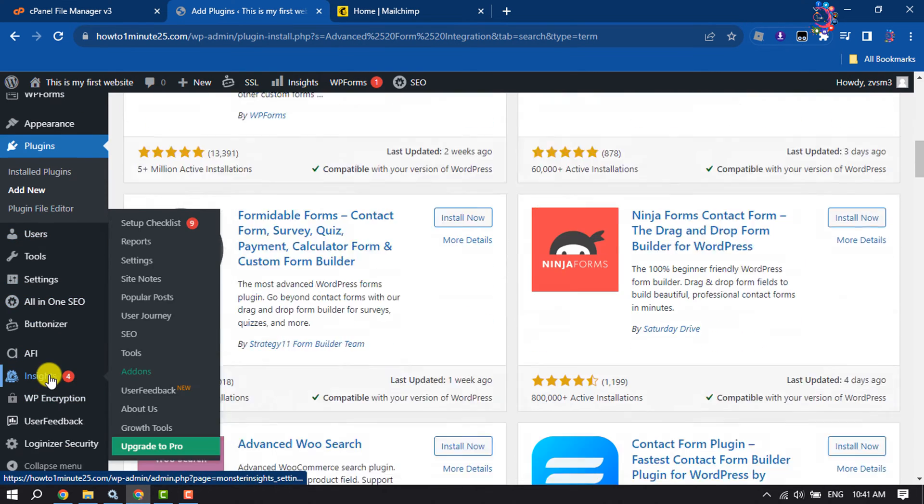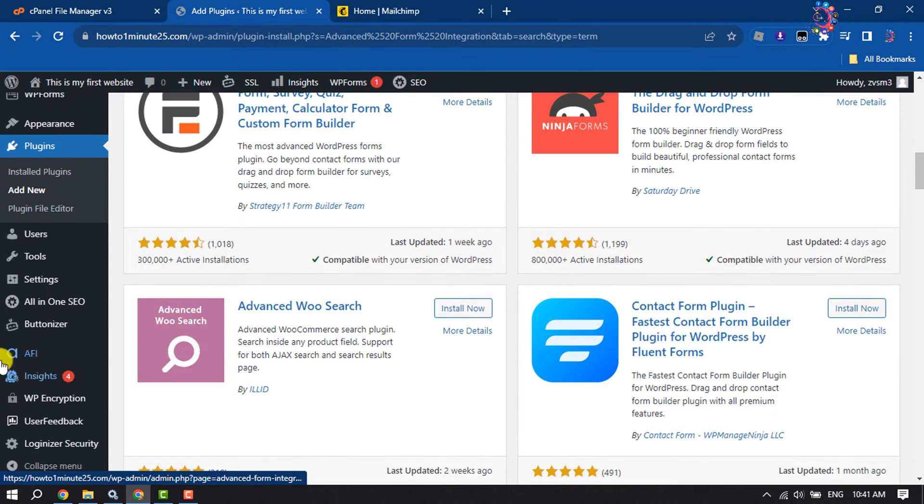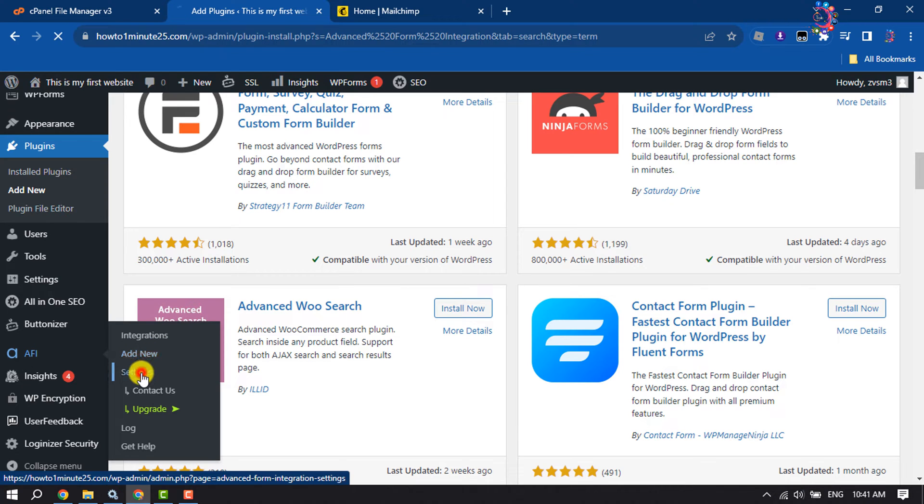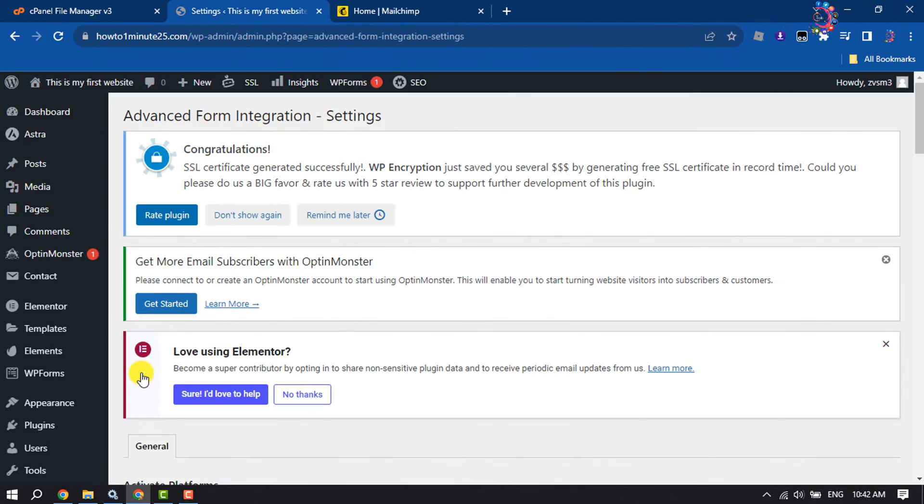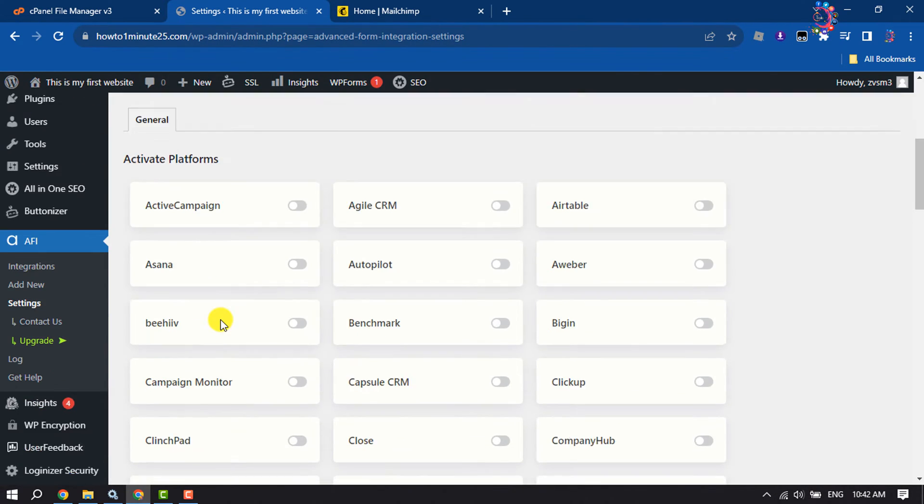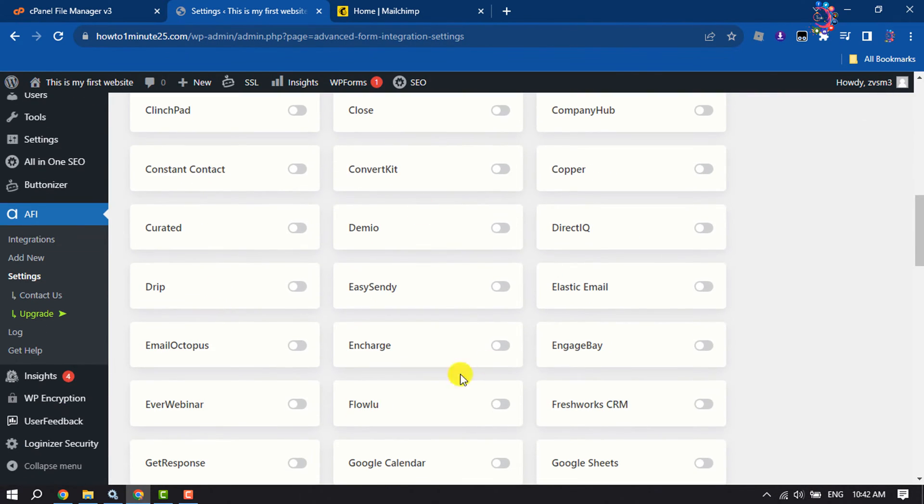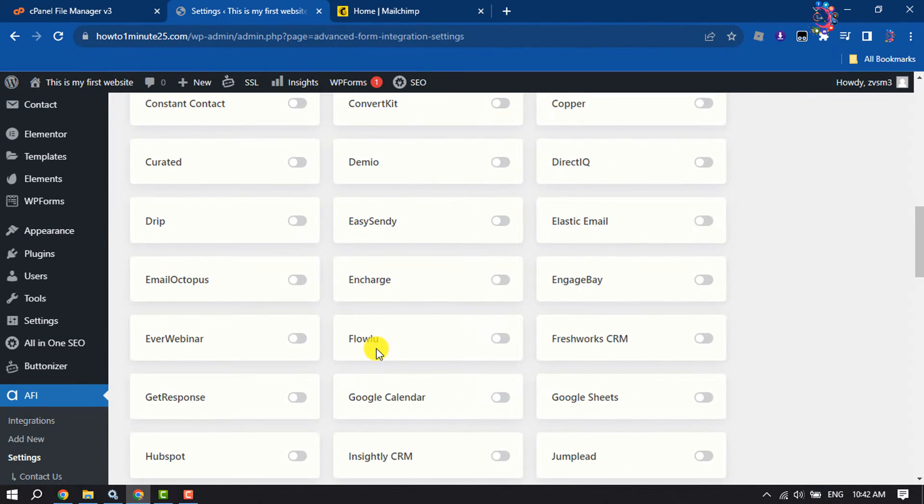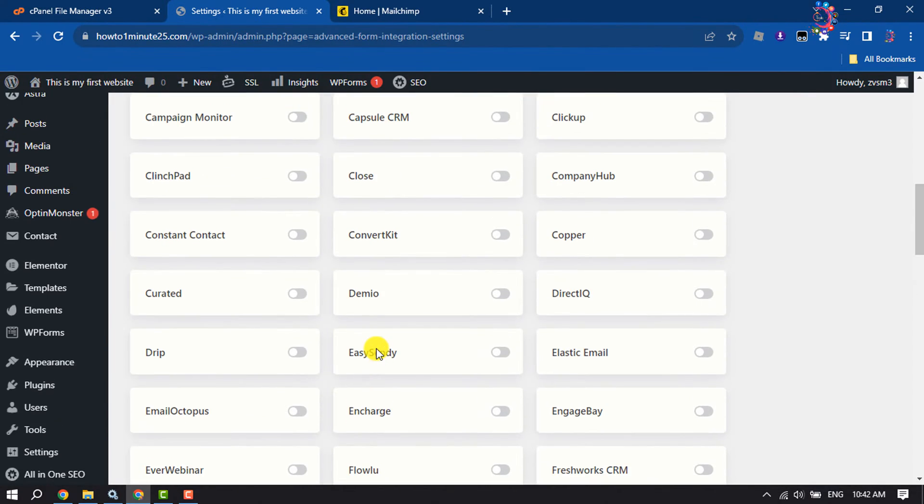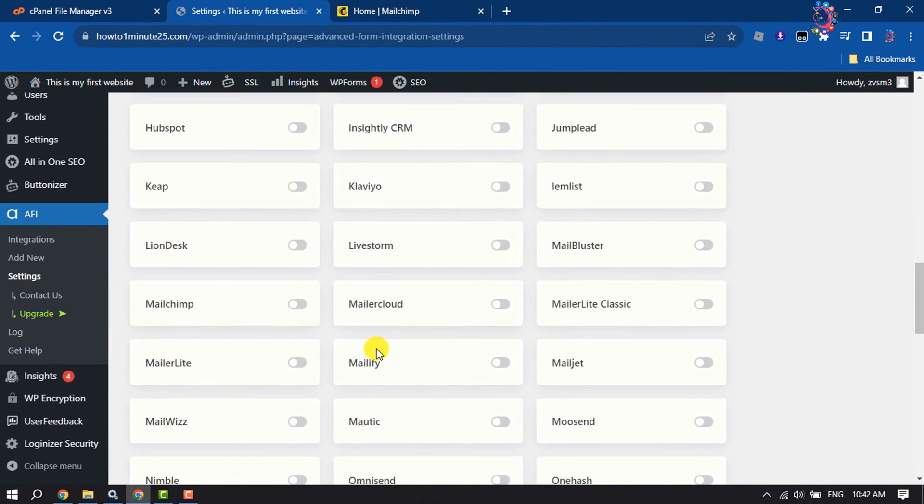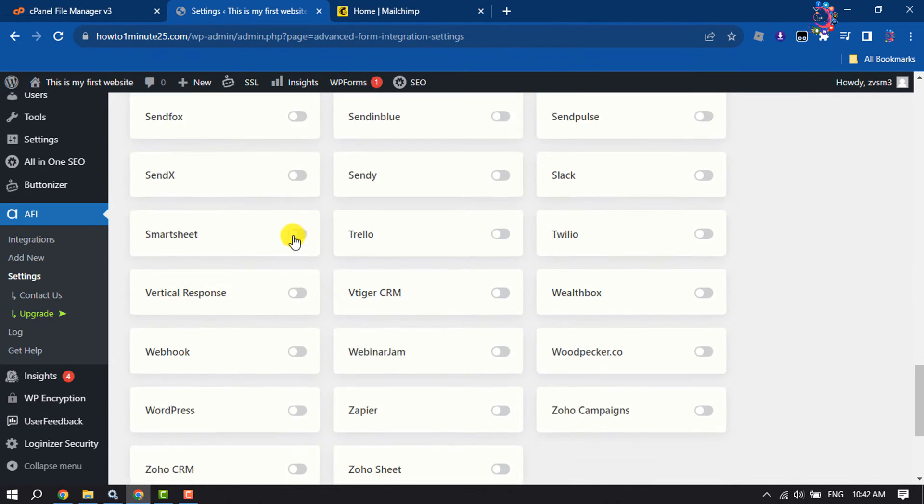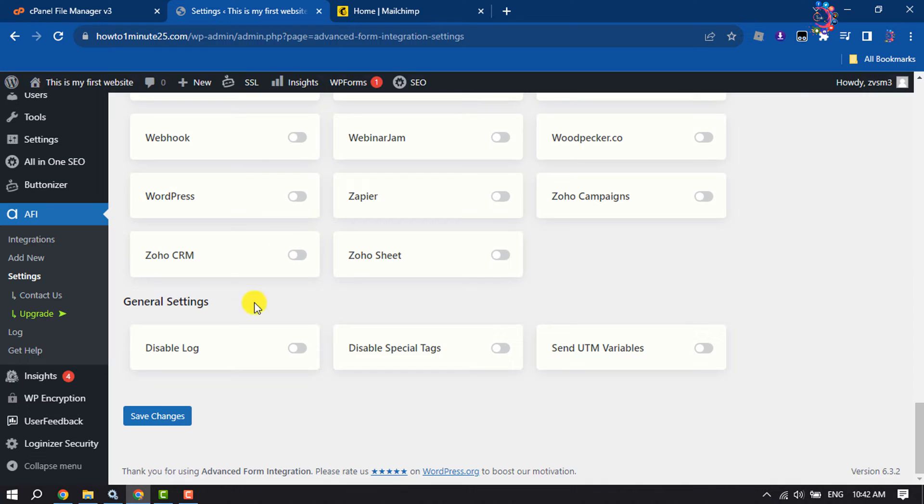Once done, scroll down to the left menu and here you will get AFI, so click on Settings. Now scroll down and here search for Mailchimp. Enable Mailchimp and scroll down, click on Save Changes.